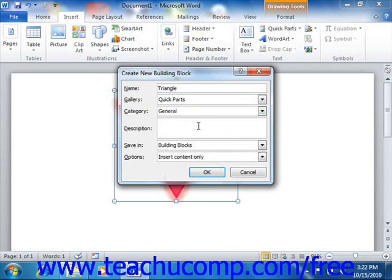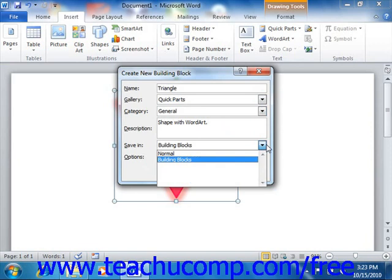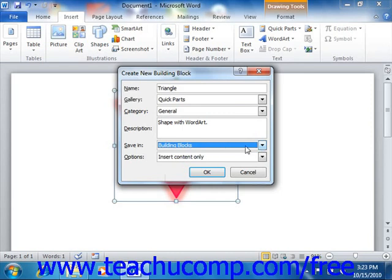You can then enter a brief text description of the saved content into the Description field. You can then use the Save In drop-down to choose the document template into which you wish to save the content. Any document created from the selected template will have the building block available for use. Remember that the default template used for new blank documents is called the Normal template. If you want this building block to be available to all default documents on the computer, choose the Normal choice from the Save In drop-down. Otherwise, select the name of the custom template, or just choose the Building Blocks option. Note that if you save it to a custom template, the template must first be opened in Word before it will appear in the Save In drop-down list.